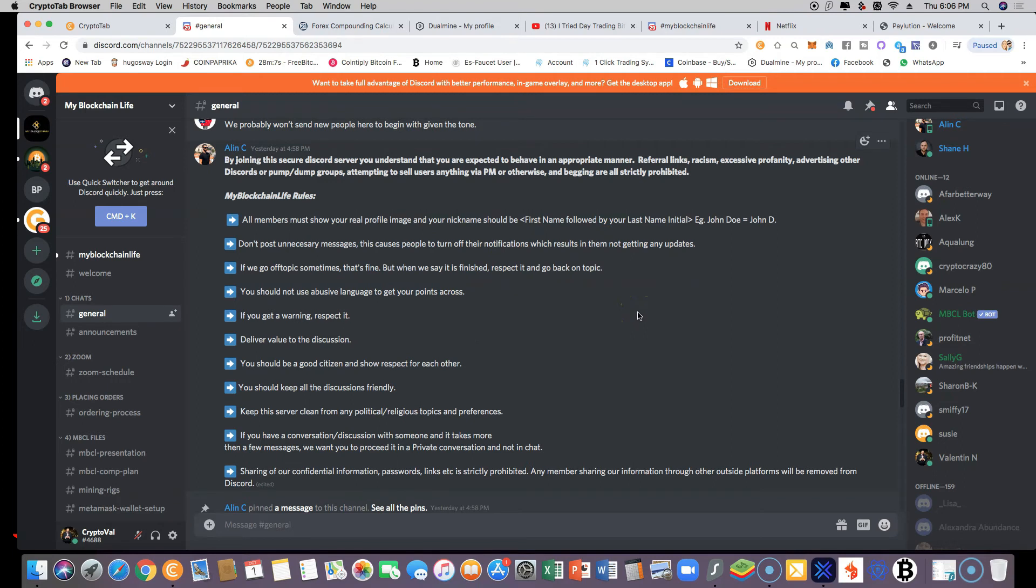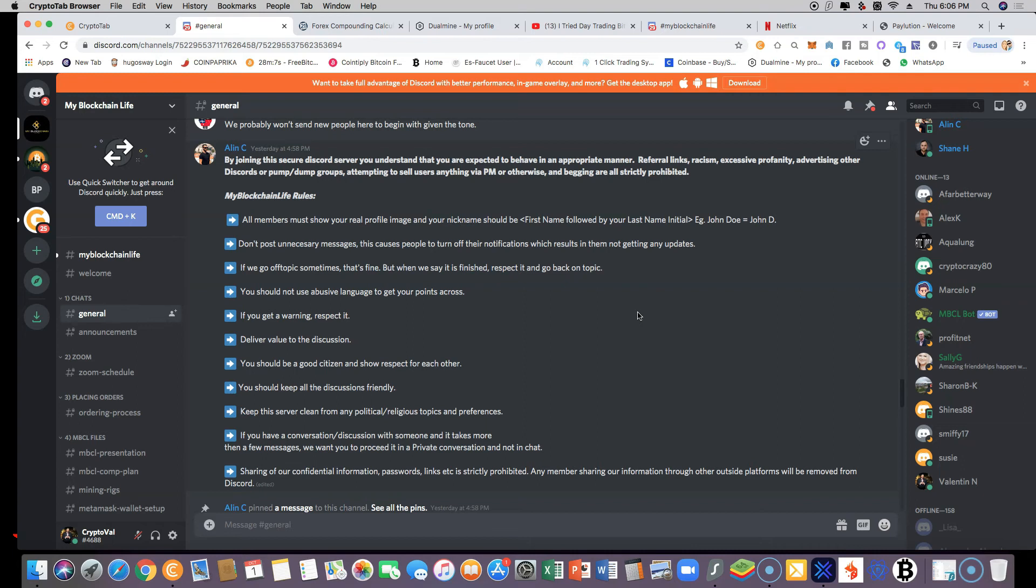So like that, every single member in the conversation knows who is speaking instead of just seeing random nicknames or usernames that you use for Discord groups.